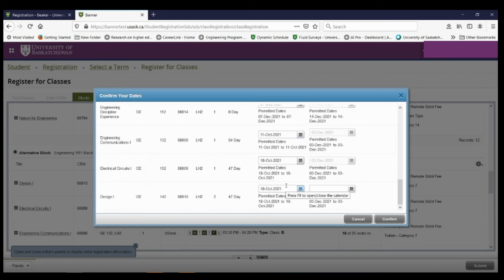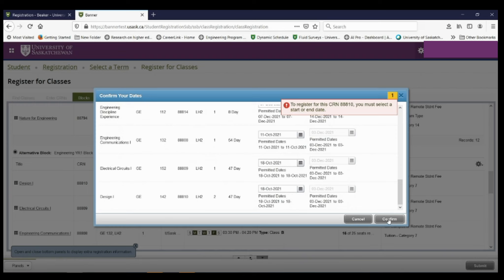If I don't hit somewhere else and try to hit confirm without filling in the end date, an error will pop up telling me that I did not fill in the end date. To fix this, just click somewhere else and then you can hit confirm.